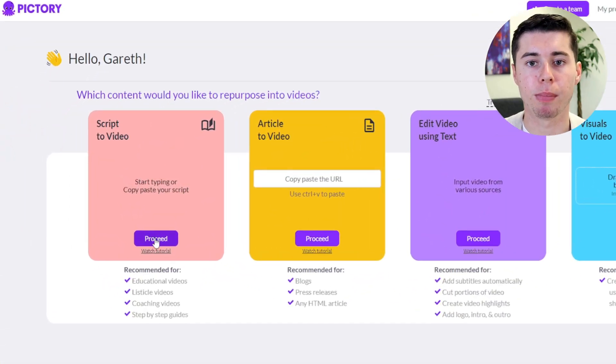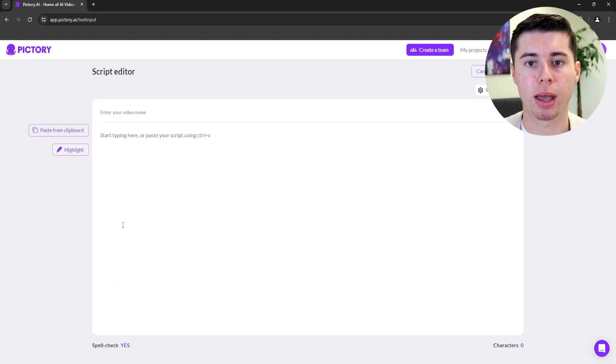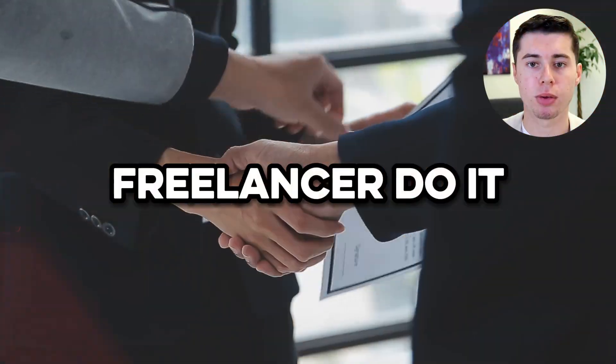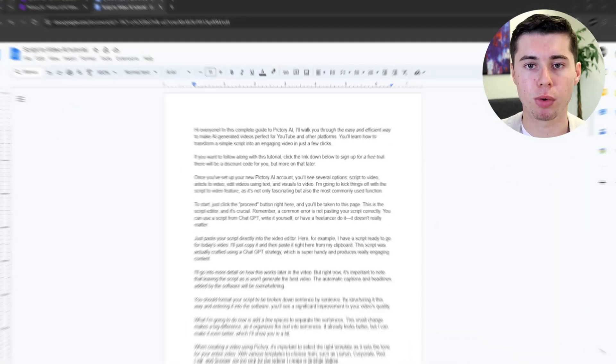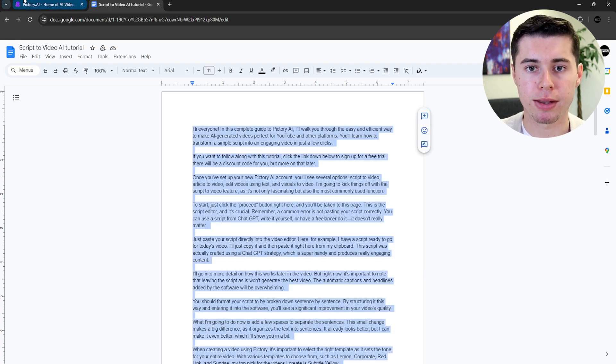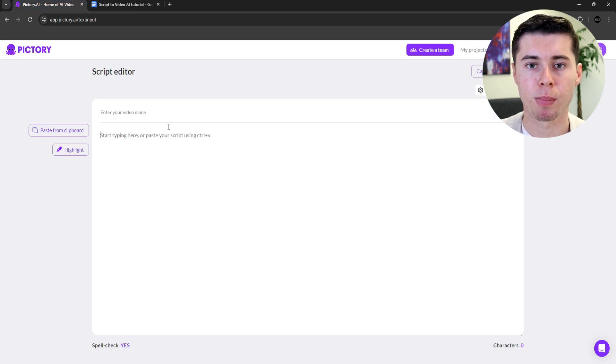To start, just click the proceed button right here and you'll be taken to this page. This is the script editor, and it's crucial. A common error is not pasting your script correctly. You can use a script from ChatGPT, write it yourself, or have a freelancer do it — it doesn't really matter. Just paste your script directly into the video editor. For example, I have a script ready to go for today's video. I'll just copy it and then paste it right here from my clipboard.